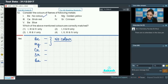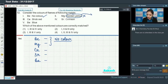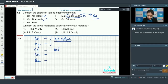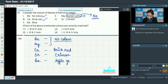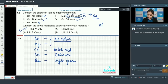Since the excitation energy does not lie in the visible region, we don't get any color in the flame test. So the first statement is correct and the second statement is incorrect because magnesium does not impart any color. Calcium is brick red — correct. Strontium is crimson and barium gives apple green color on the flame test. So the first, third, and fourth statements are correct, making option number 1 the correct answer.